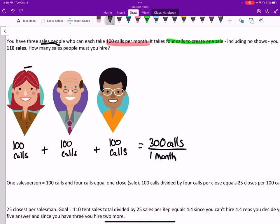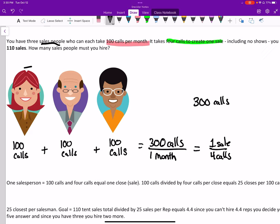Now with those 300 calls per month, they're able to create one sale for every four calls. So if they're making 300 calls, then if we divide that by four, we can find out how many sales they're making per month, which turns out to be 75 sales.